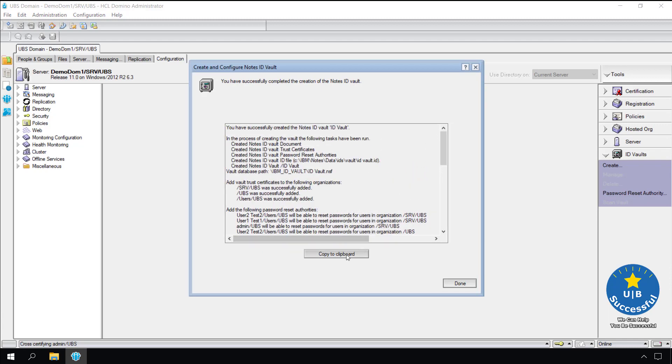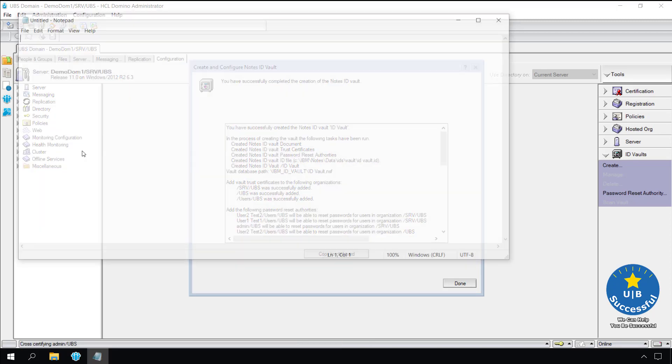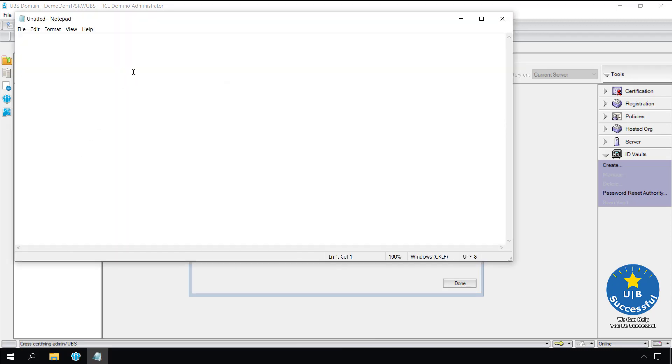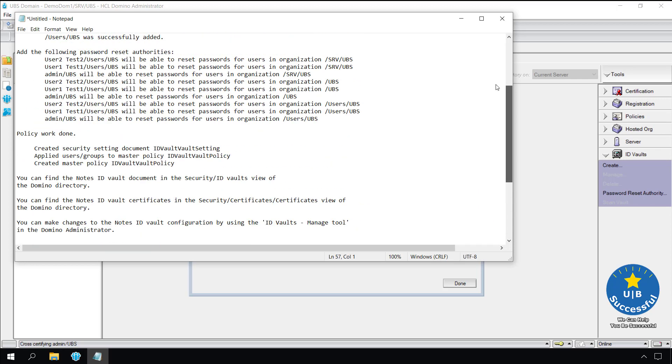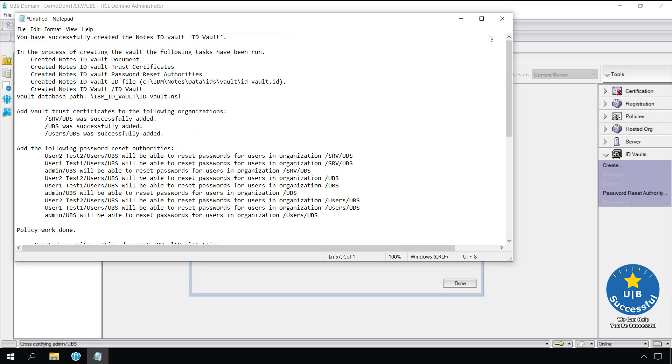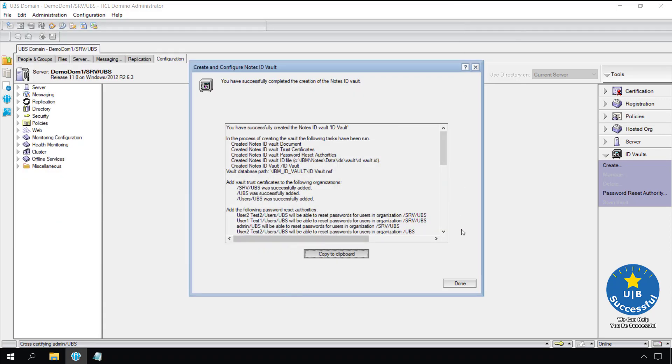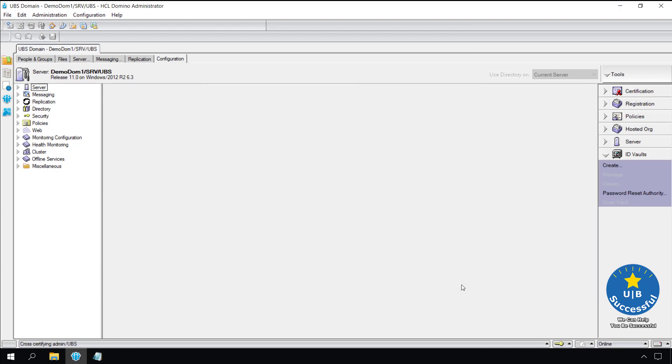Select copy to clipboard. Open an application like notepad. Paste the details so you can review them later or place them in your administrator documentation database. Select done. That's all there is to setting up the ID vault. Our next step is getting the user IDs into the vault.